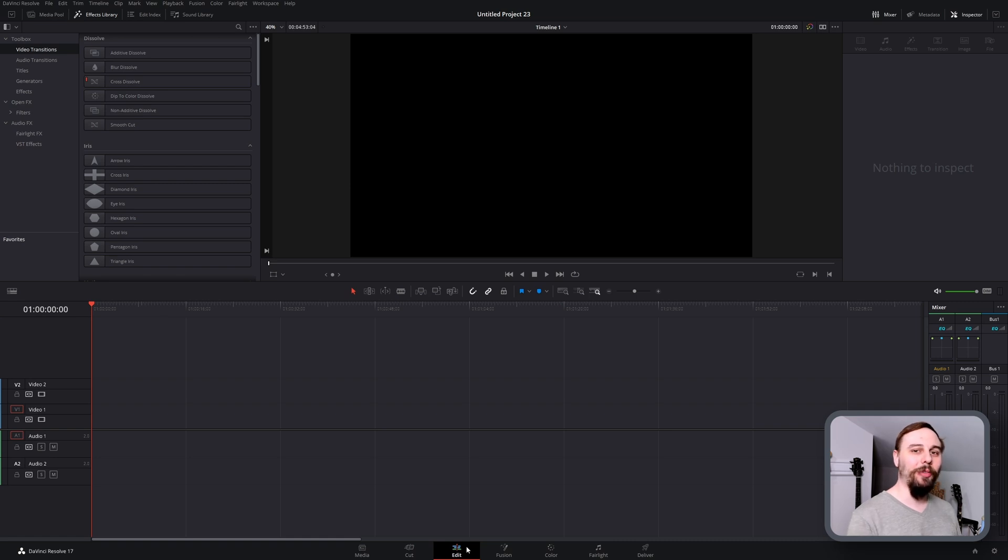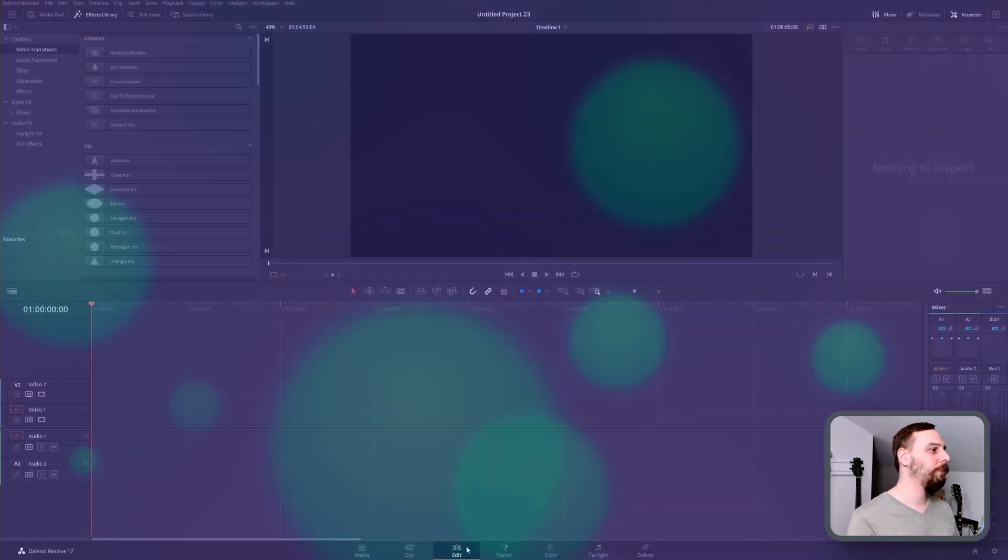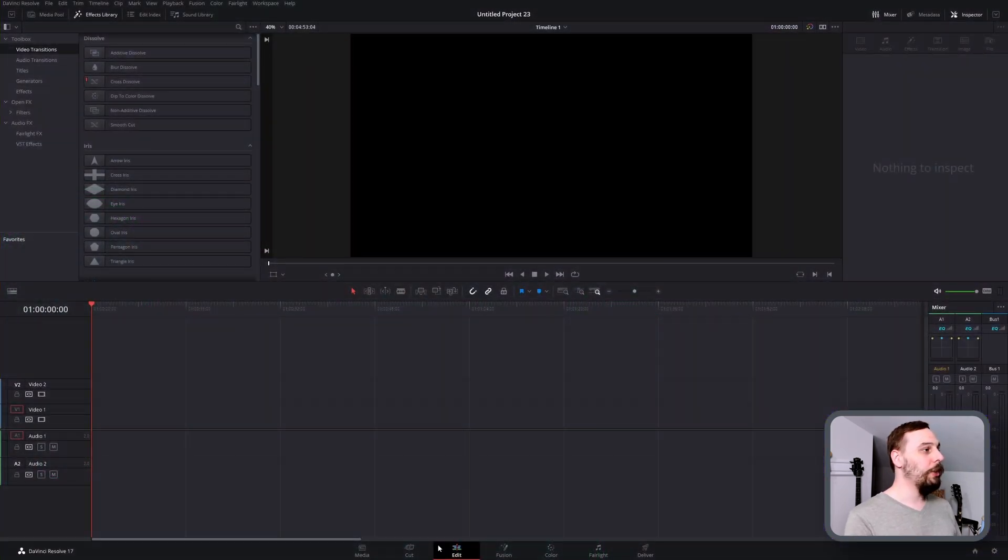Welcome back everybody. Today we're going to be making this background bokeh style animation. In case you didn't know, this is actually built right into DaVinci Resolve. You barely even need to do anything, so this is going to be a really quick one. Without further ado, let's get right into the video.